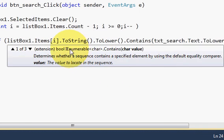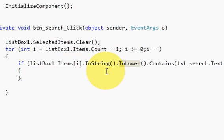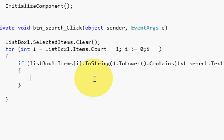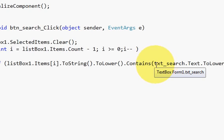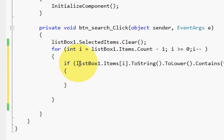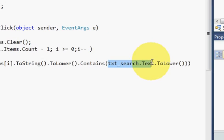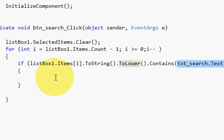We use ToLower() because we want to search for the word independent of its case. ToLower() converts every word to lowercase before comparing. So whether the word you are searching for is uppercase or lowercase, it converts both the list item and the search word to lowercase, meaning you can search regardless of case.